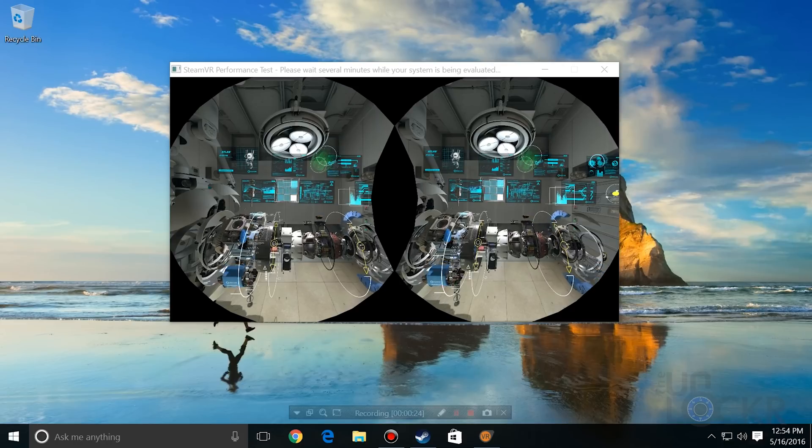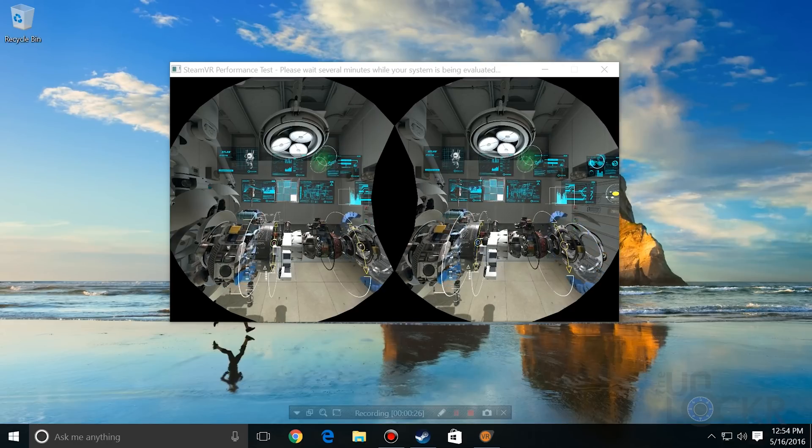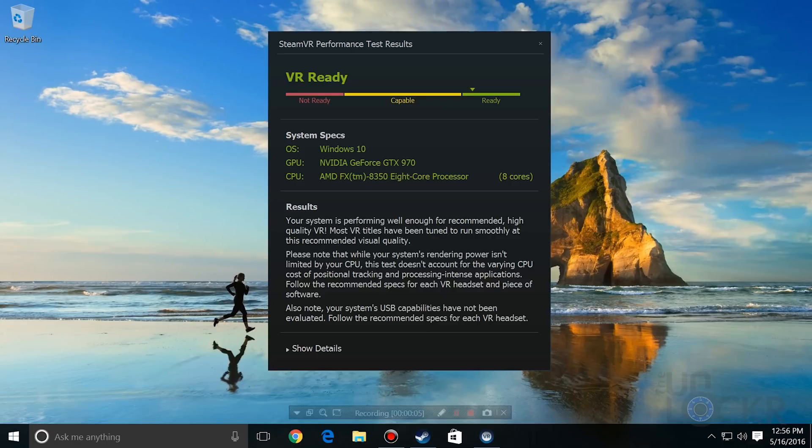After that, I booted it up, installed the Nvidia drivers while plugged into my integrated graphics card, then swapped the cable and was all set to go. Then it was time to rerun the VR test, and this time, thankfully, we got all green.